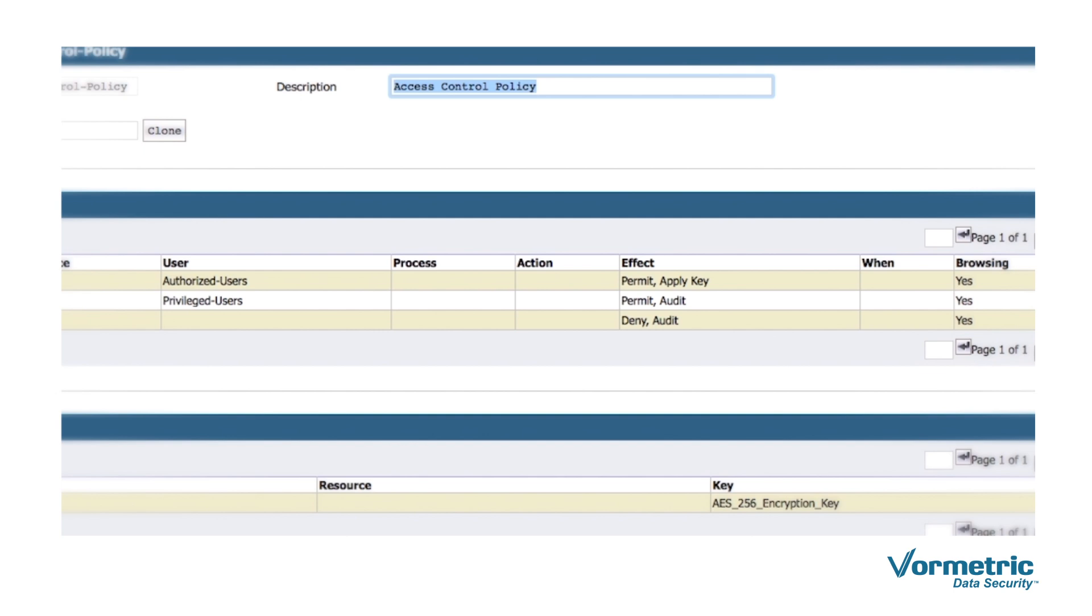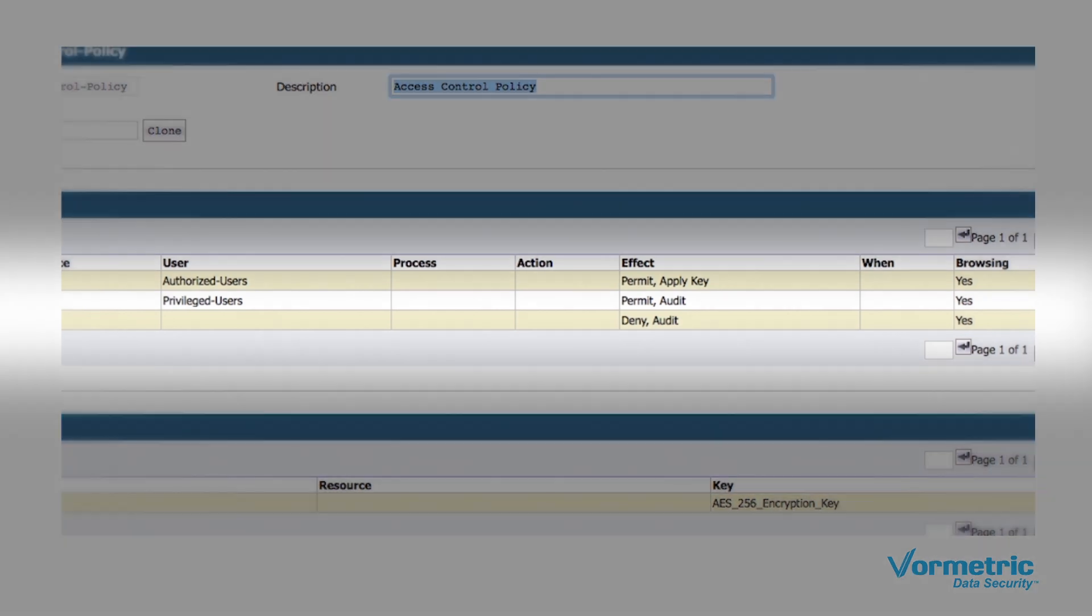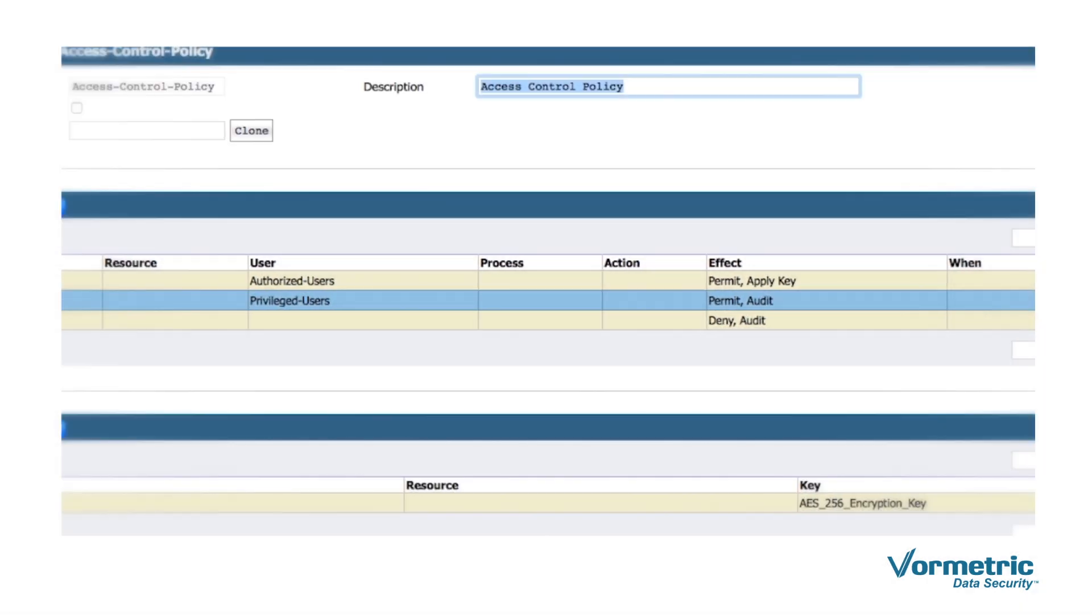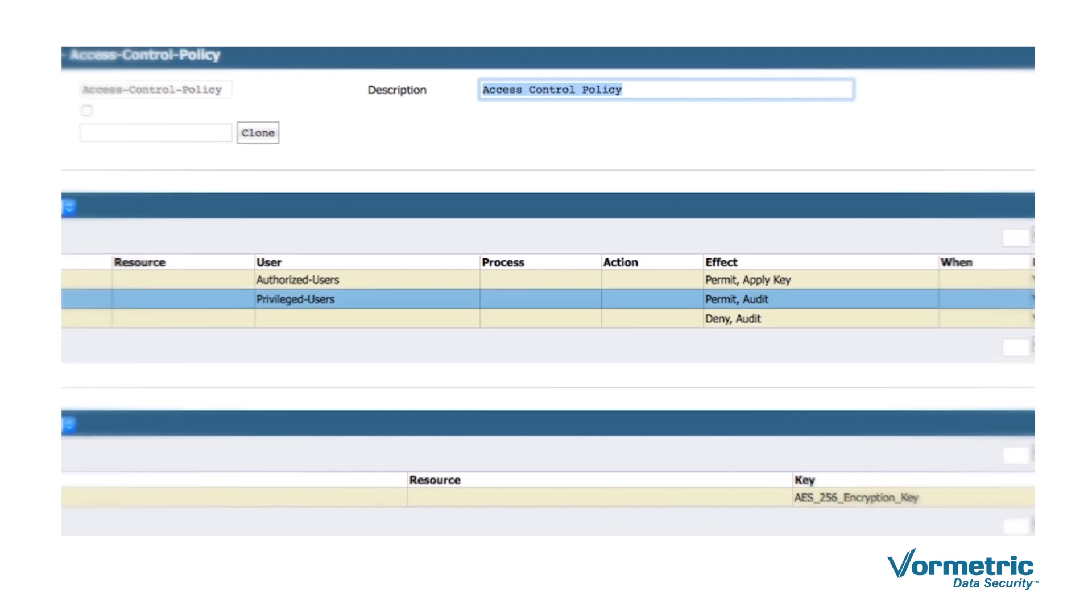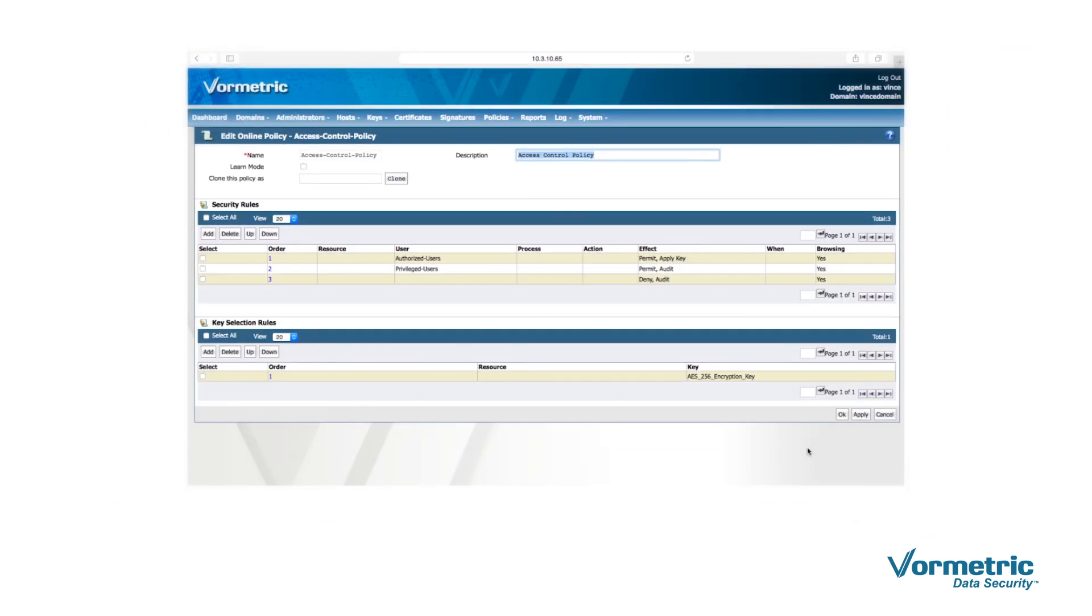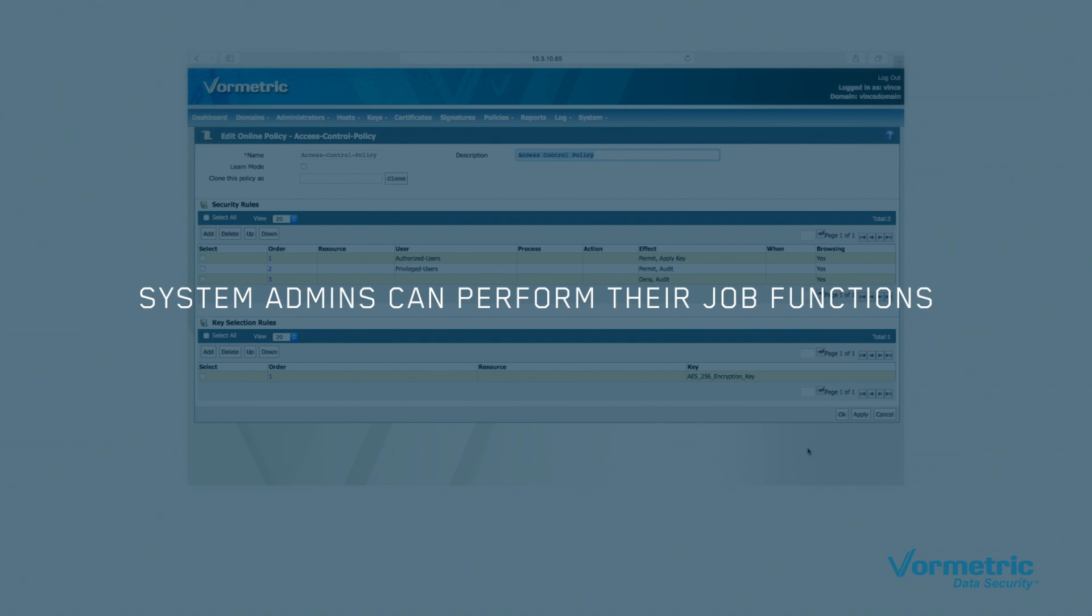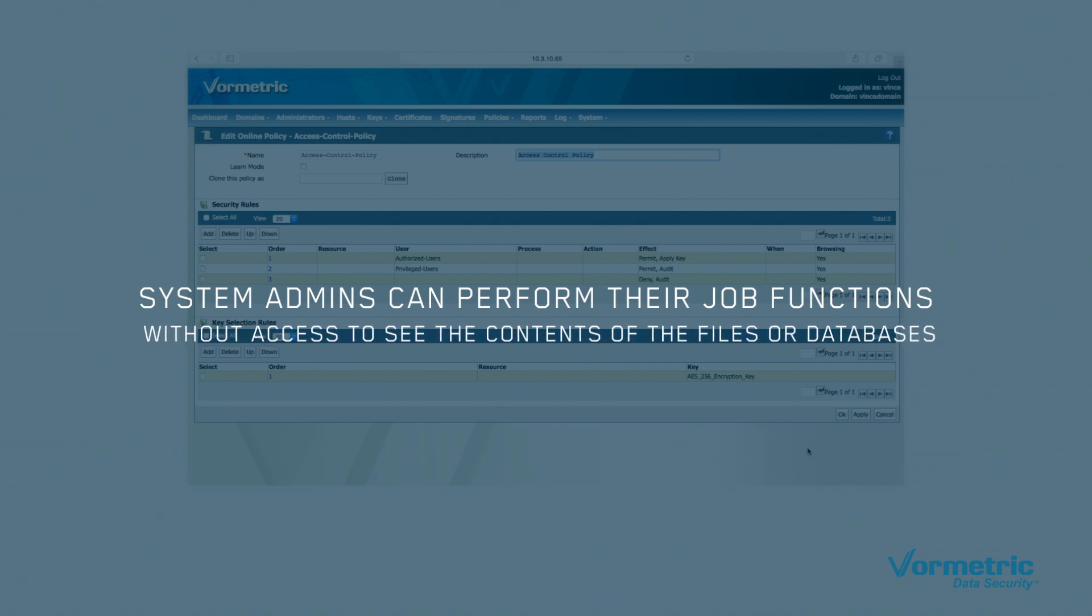The second rule allows privileged users access to file system commands and lets them see the metadata of the protected files. With this level of file access control, system admins can perform their job functions. However, they don't have access to the key required to decrypt the file and therefore won't be able to see the contents of the files or databases.